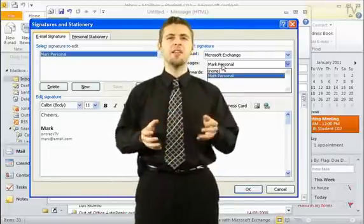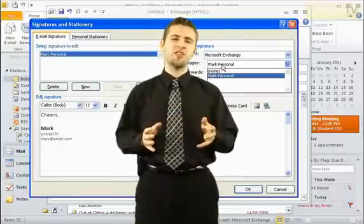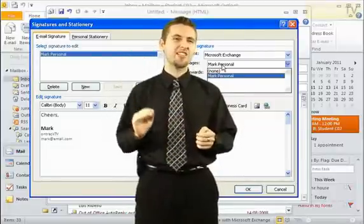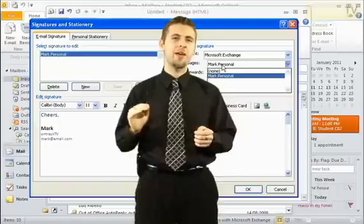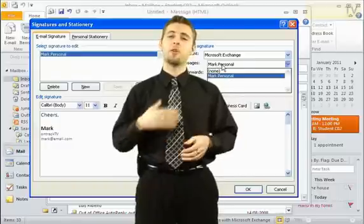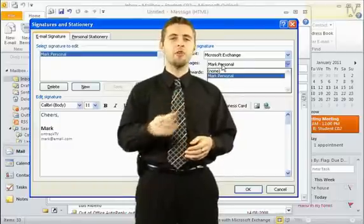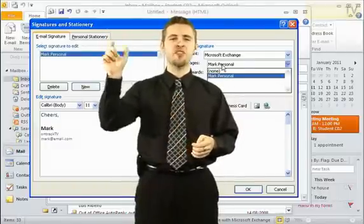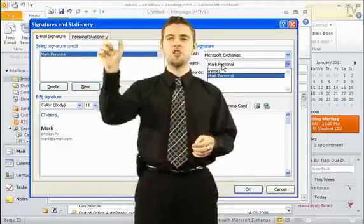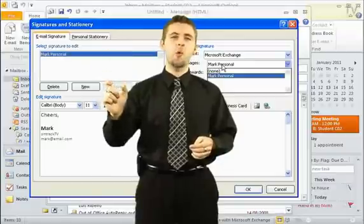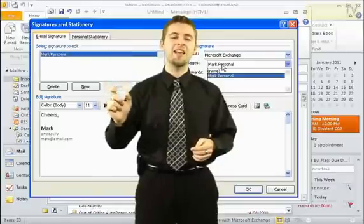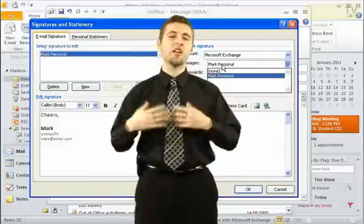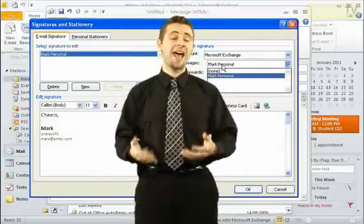You can leave it in your signature settings so that it doesn't automatically add itself to any email. But when you go create a new email, you can go to the Signatures drop-down box and just simply choose the signature you want to add in. And that way you don't have to go and erase your previous signature if you want to add a new one.